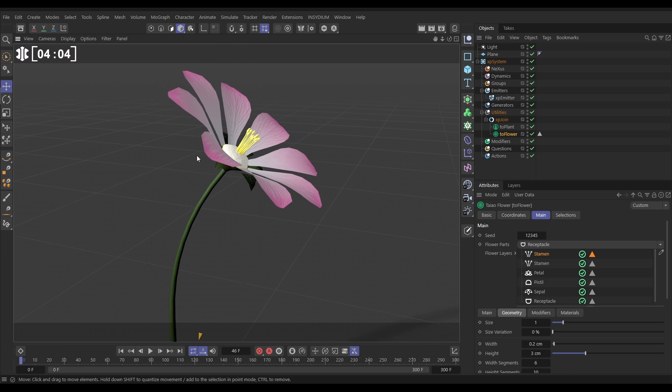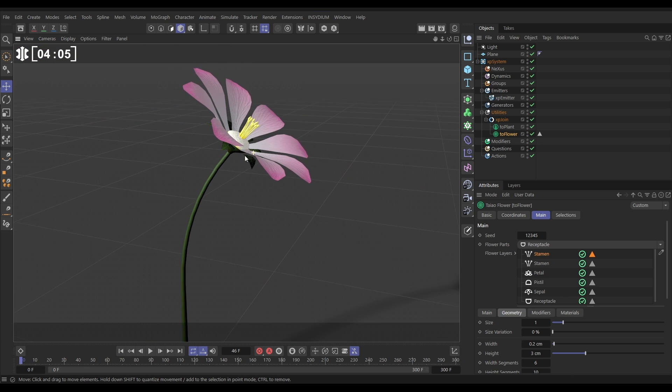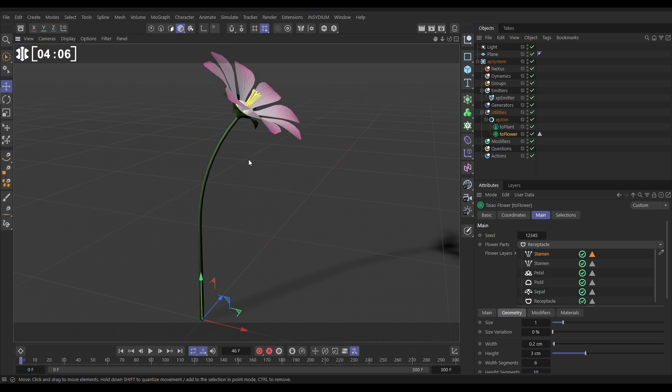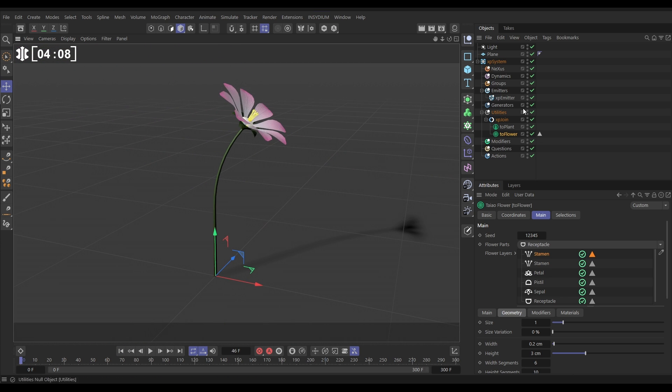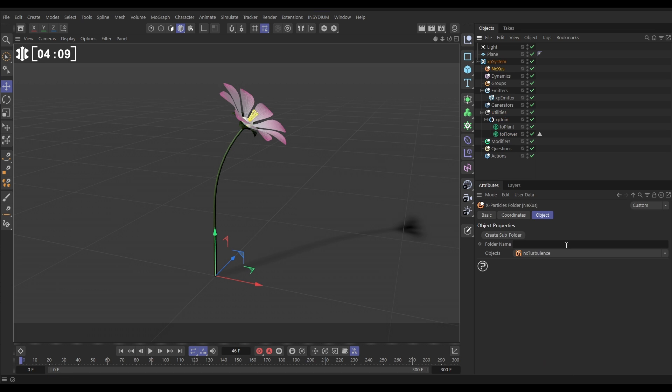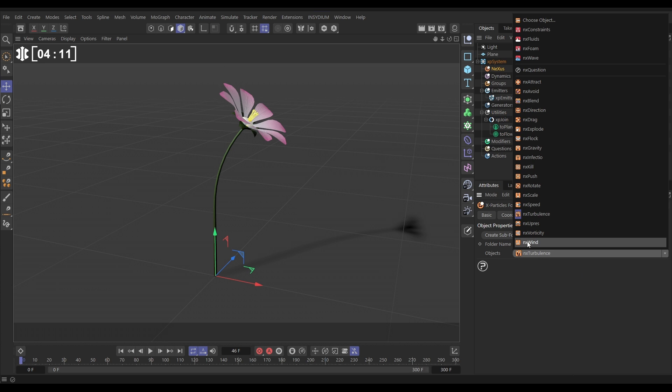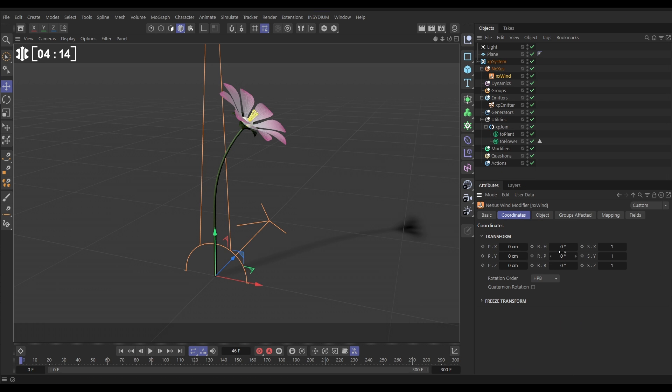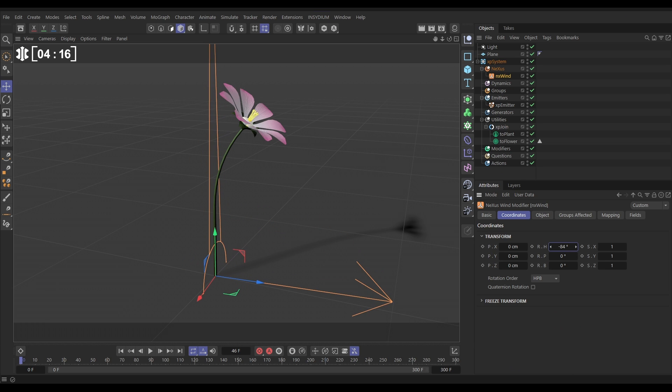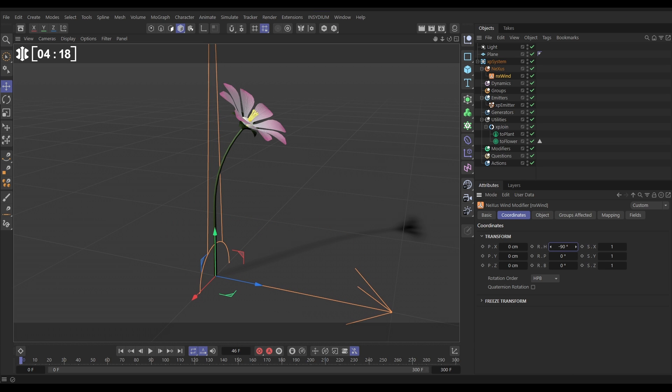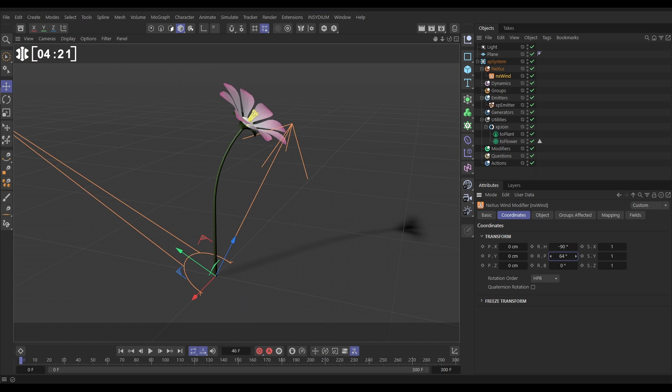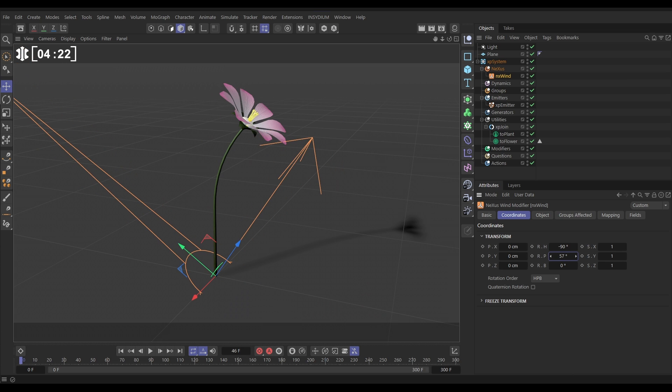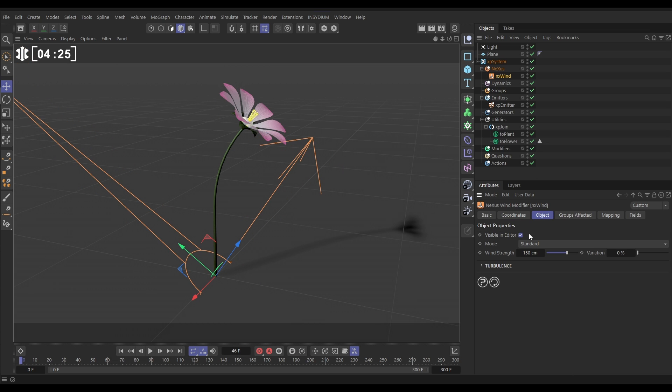So now let's get some animation and physics into this. So we're going to go to Nexus, and we're going to bring in an NX wind. And we need to match the orientation of this big fan to our flower. So let's just eyeball this, something like that.